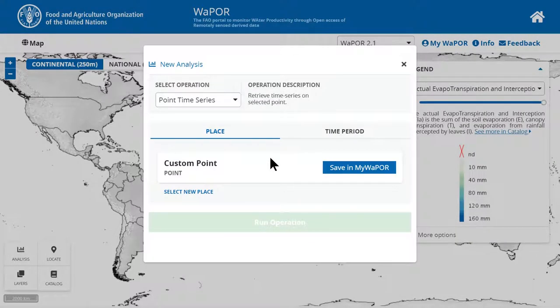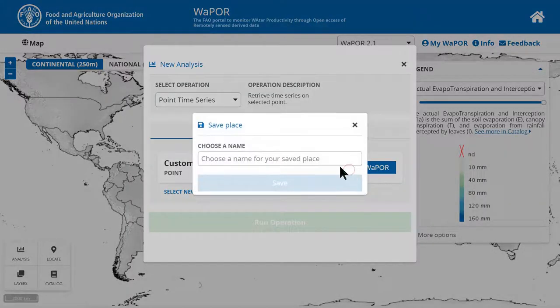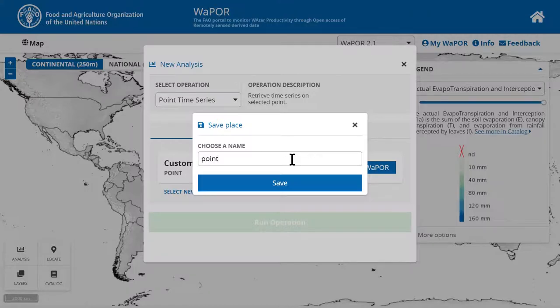To save this point for later use, click on save in my VAPL. You will need to sign up for a VAPL account and log in to do this. Then give the point a name and save it.